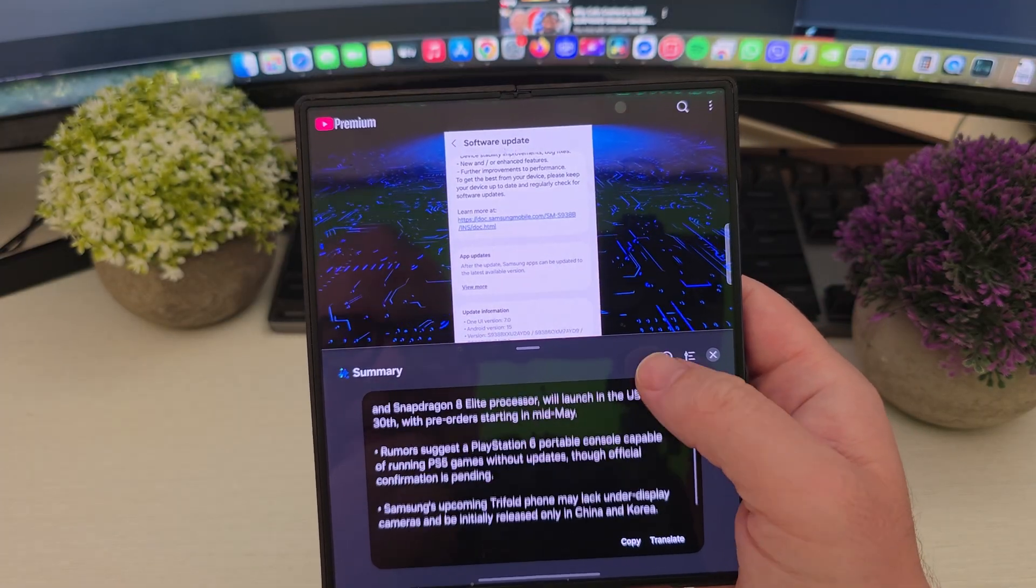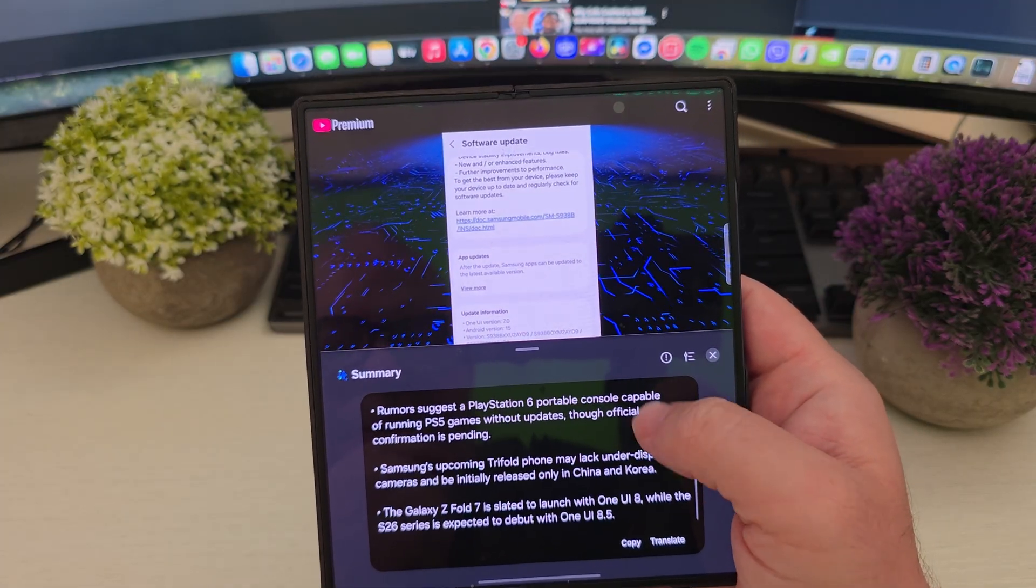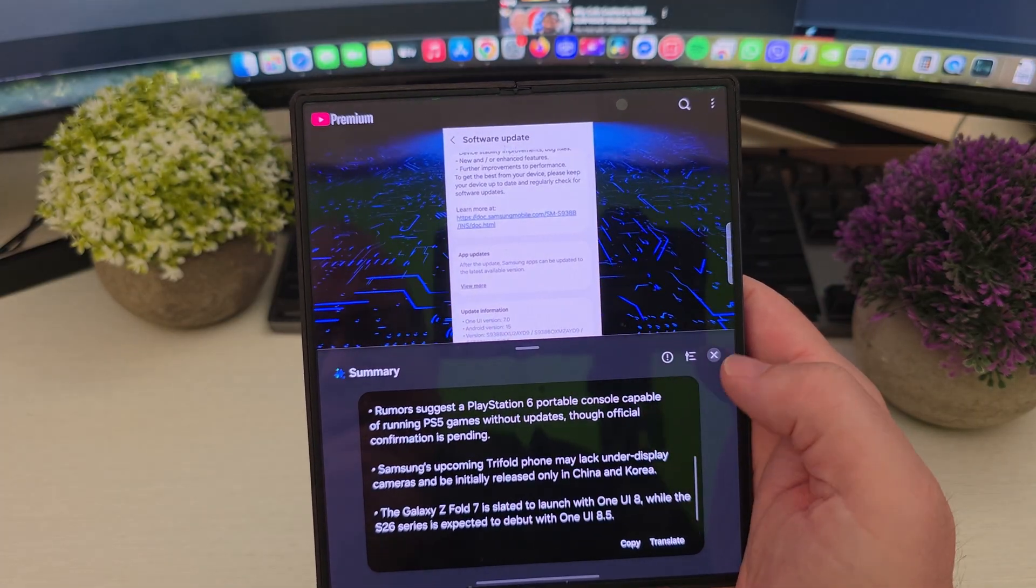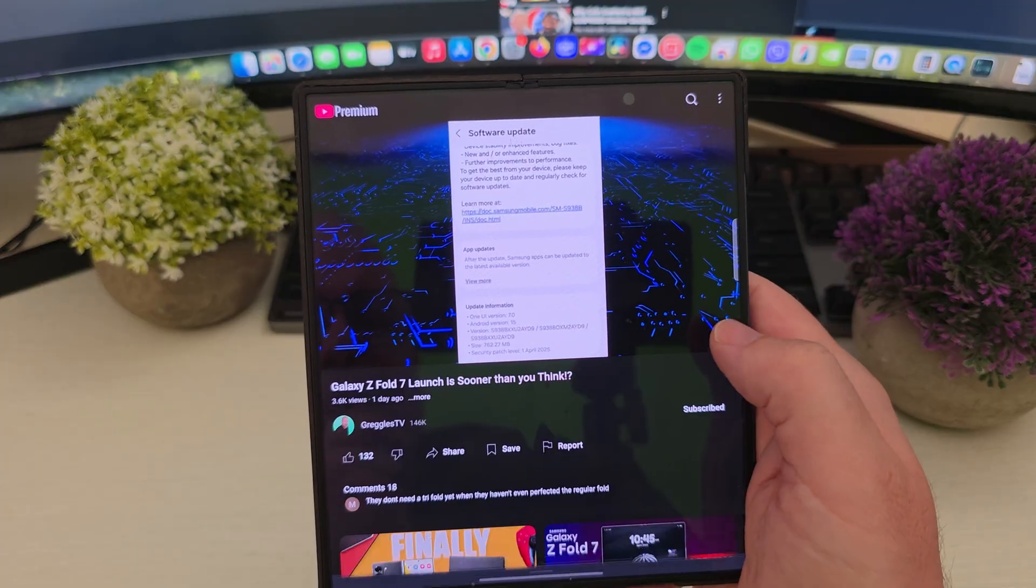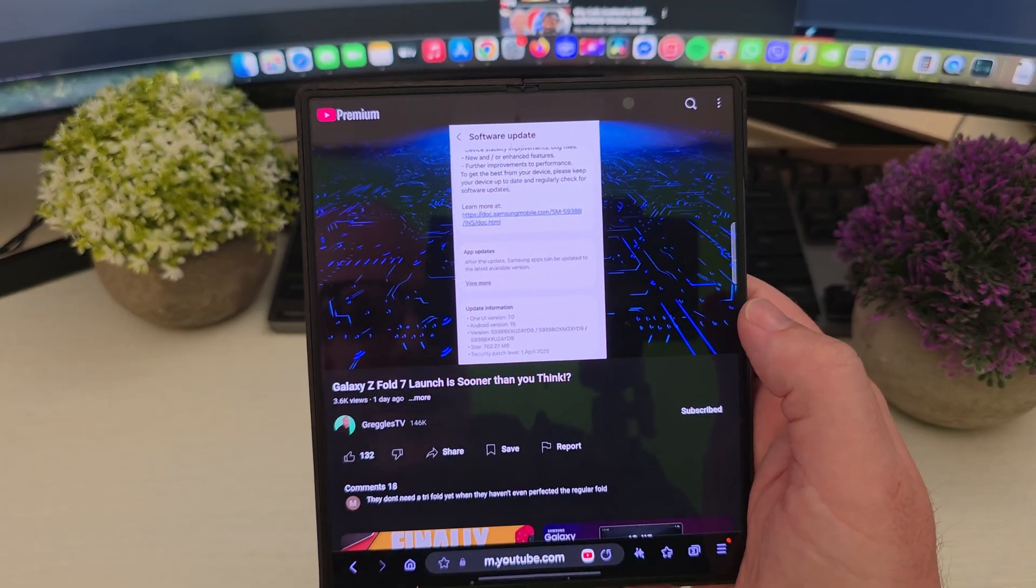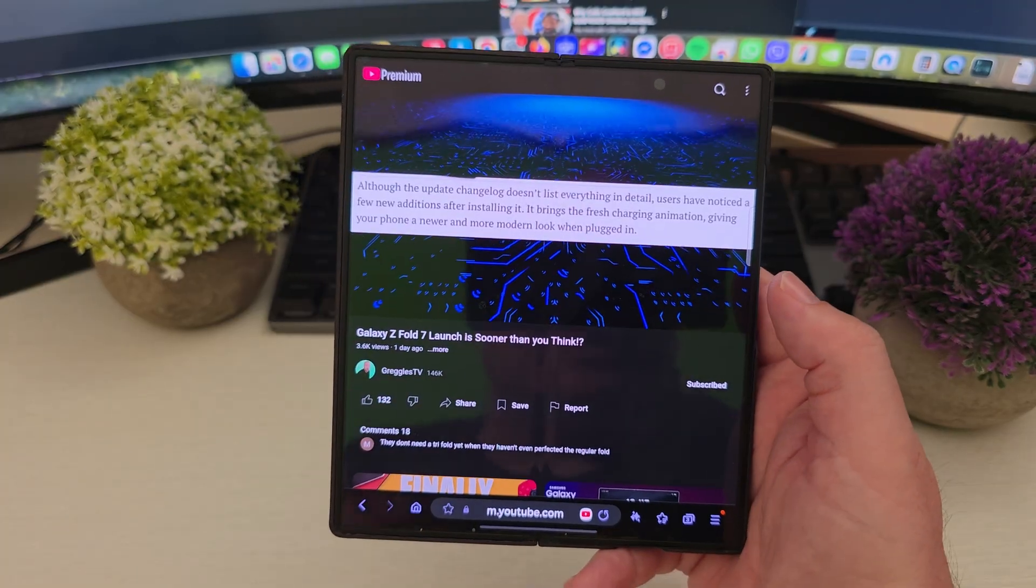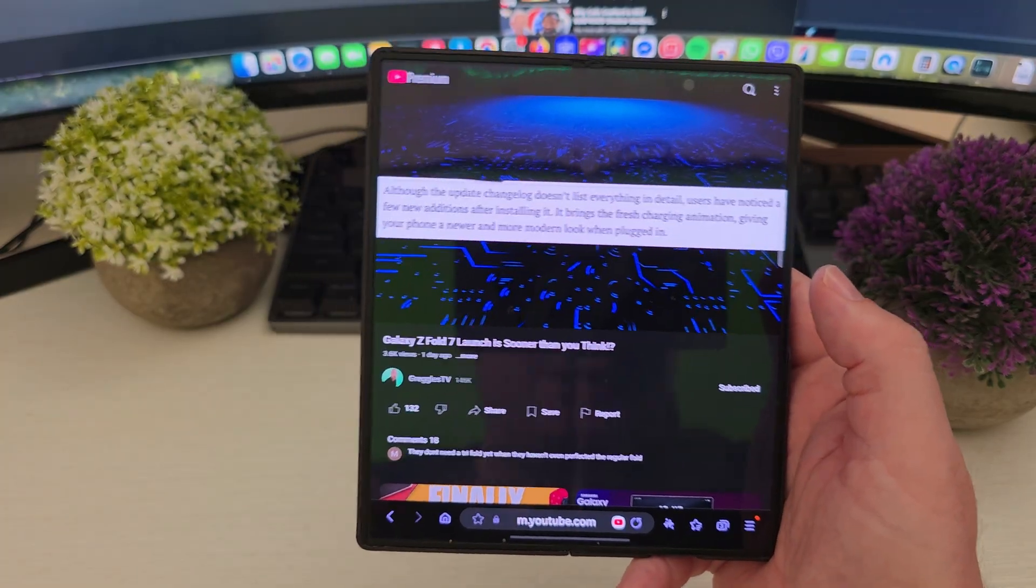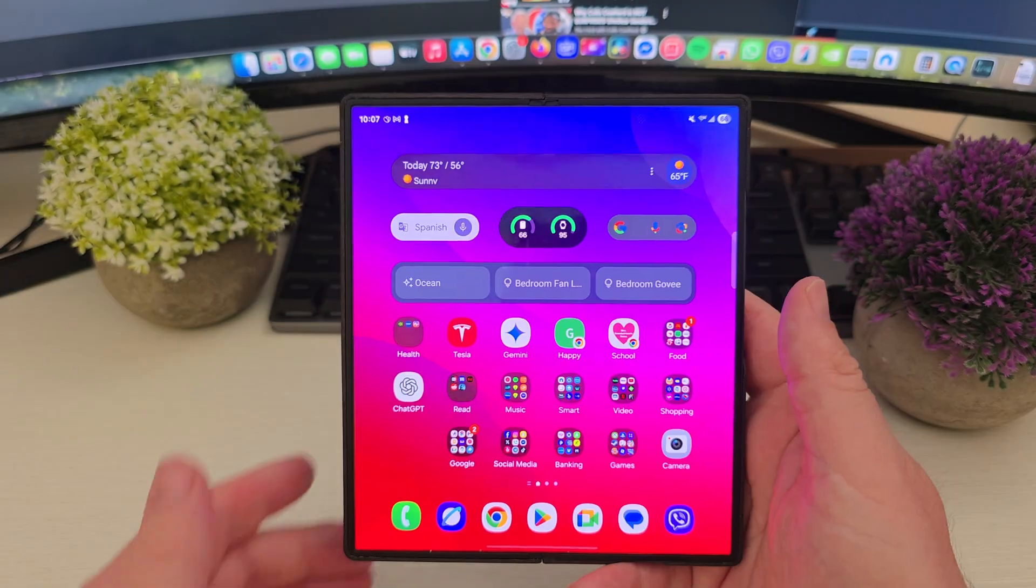So tons of information. So if you don't have time to watch the whole video, you can get it summarized really quickly and really easily with the Samsung internet browser.